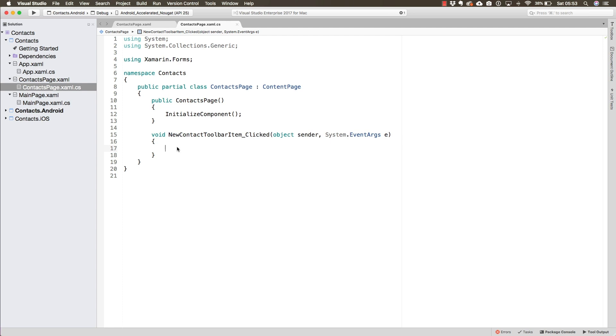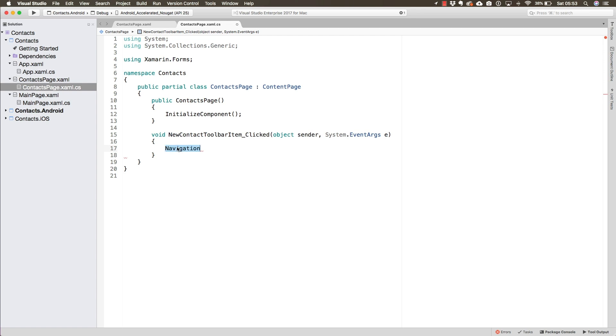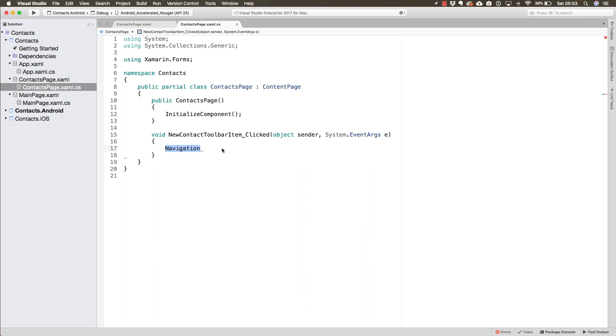That line of code is going to come from the navigation property of the contacts page. Any page that inherits from a content page or different kind of page will have a navigation property.